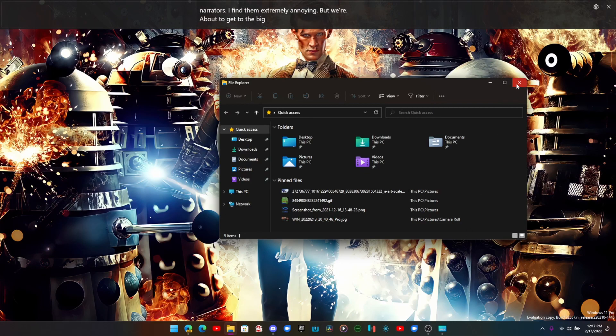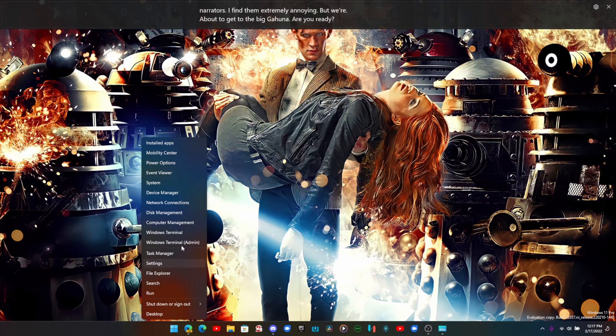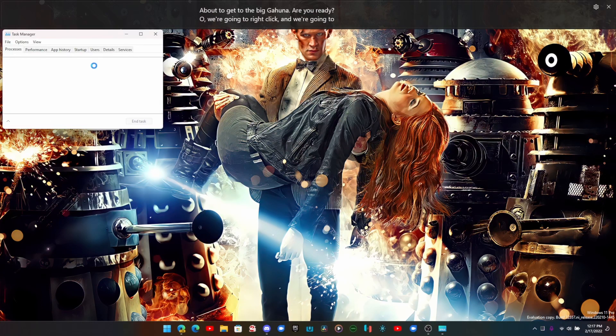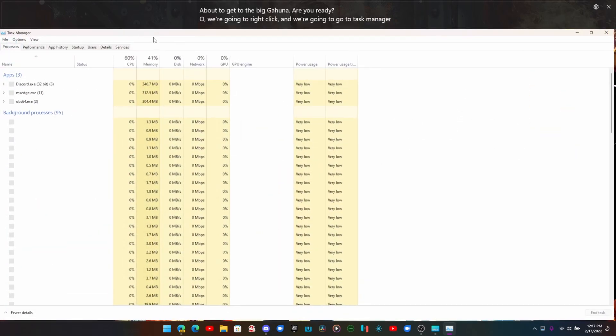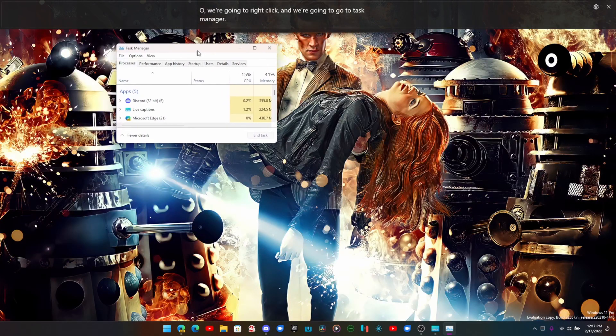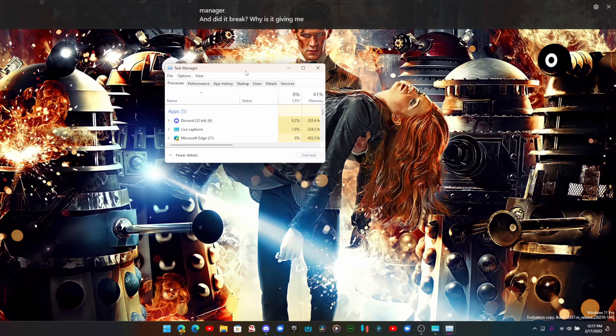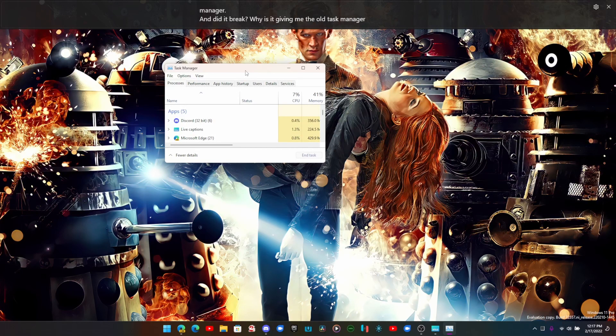Are you ready? We're going to right click and we're going to go to Task Manager.